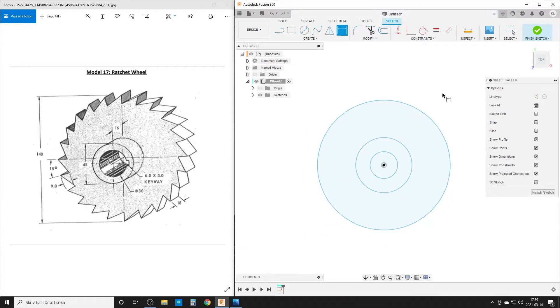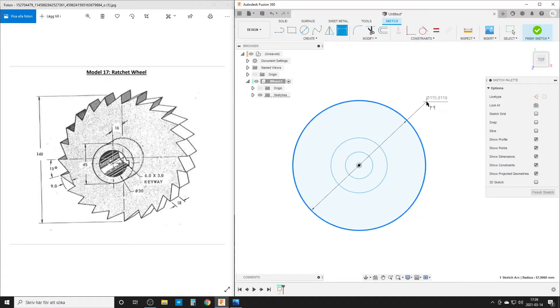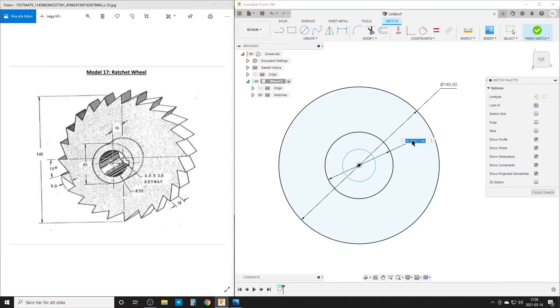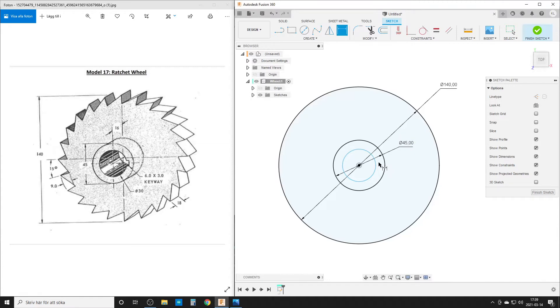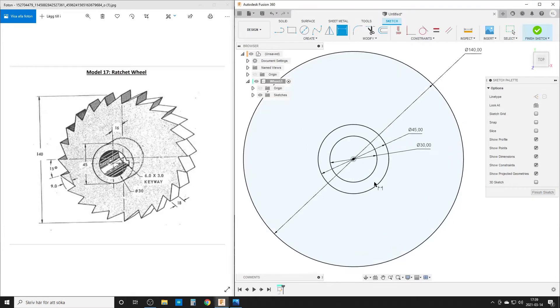Start with the dimension tool up here. I start the circle with the circle tool, so we can hit C on the keyboard. This one here is gonna be 140 millimeters, this circle here is gonna be 45, and the inner hole here is gonna be 30. So we have done our base dimensions there.